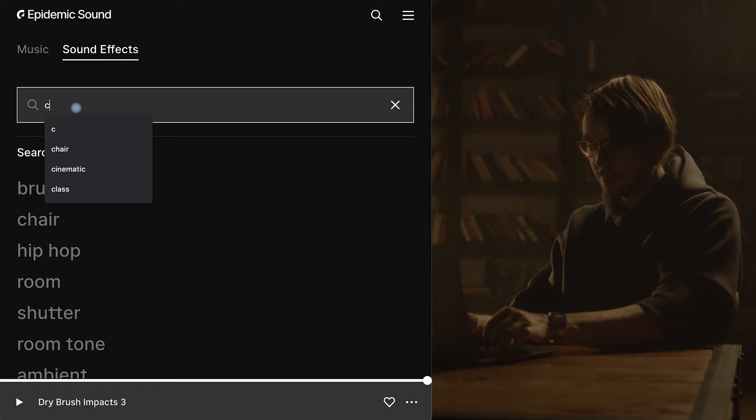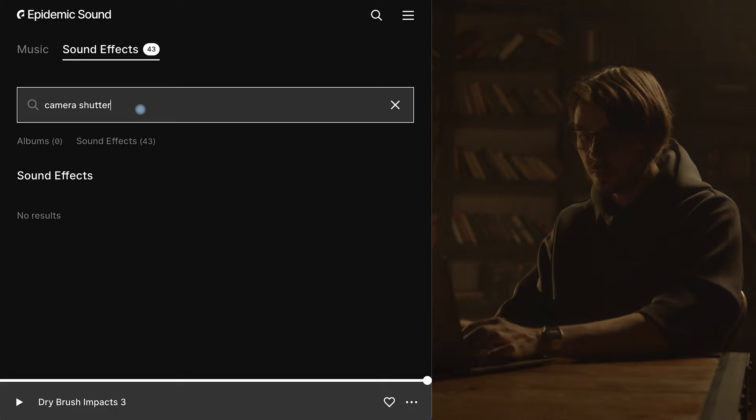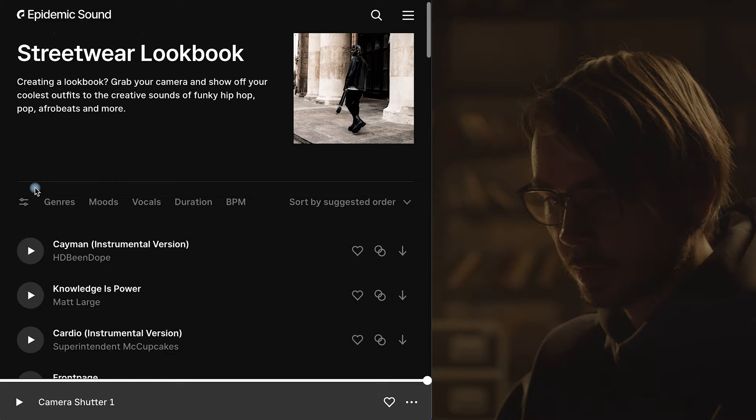By the way, you can use this platform absolutely free for 30 days. And even if you don't continue to use it, licenses for all previously used and published materials and music in your videos will remain forever.